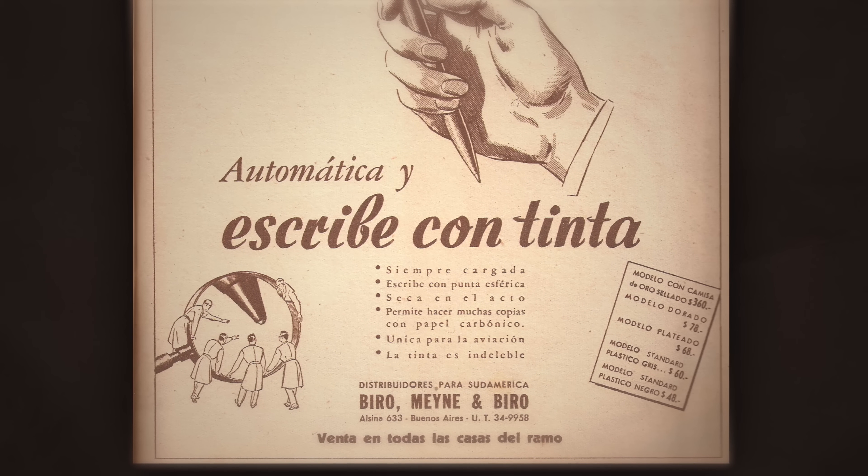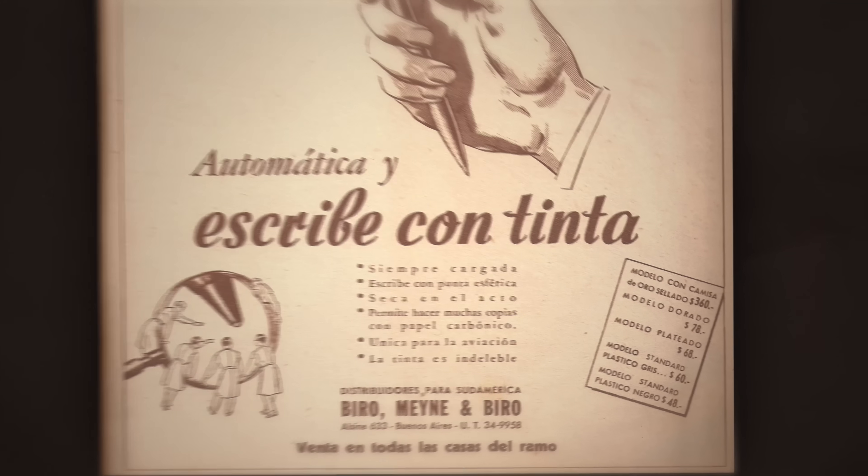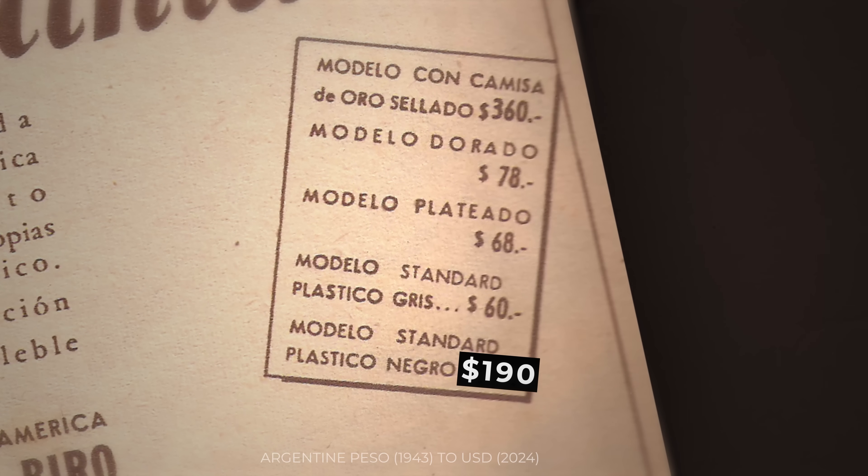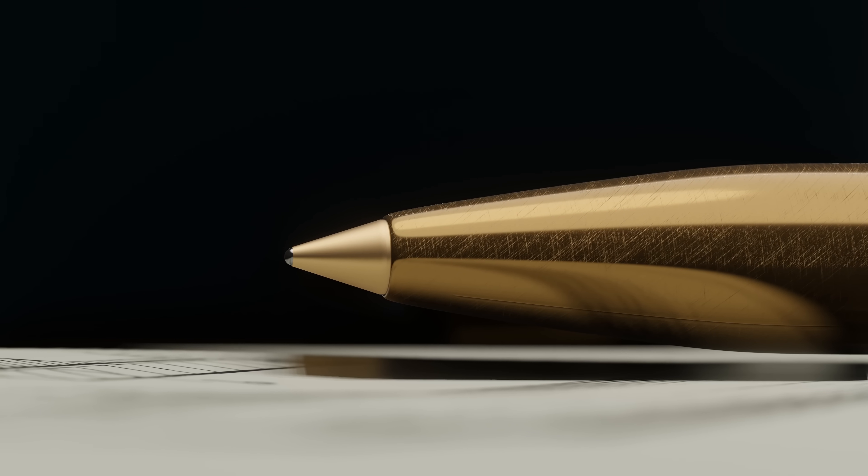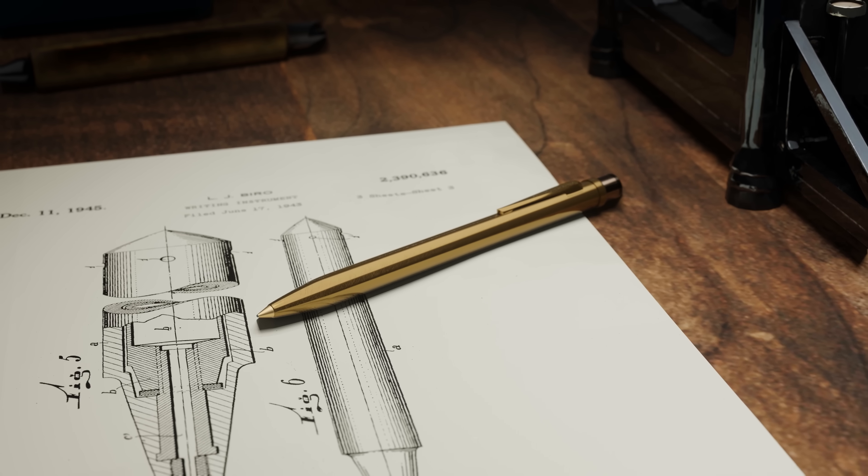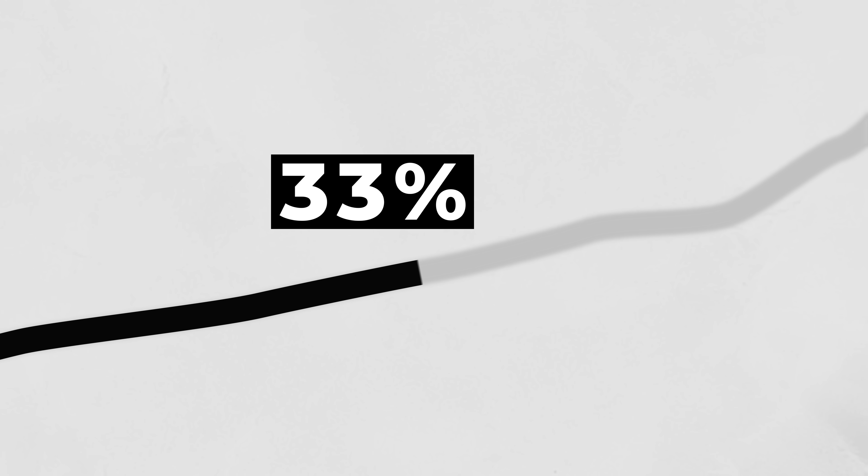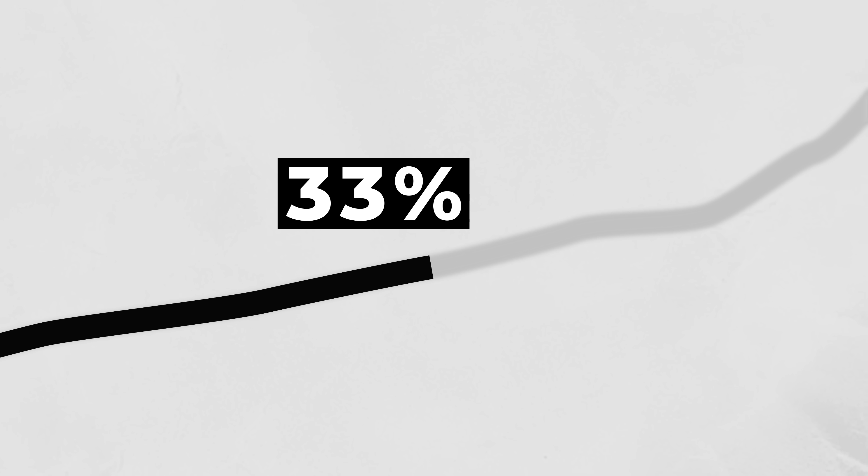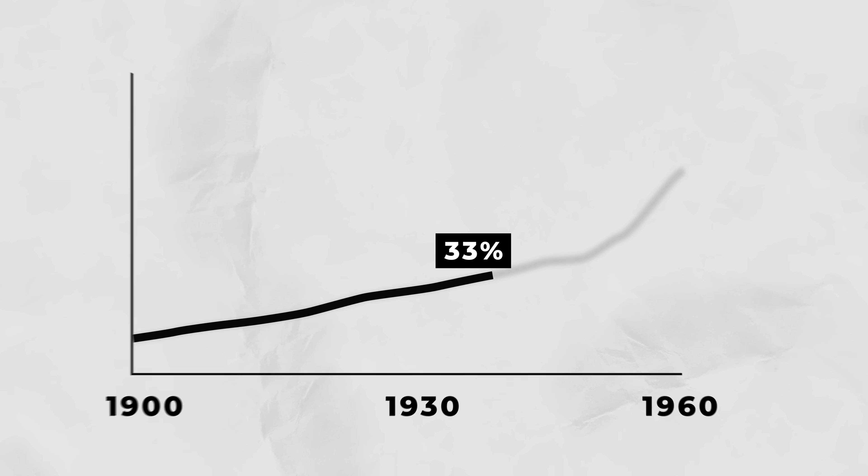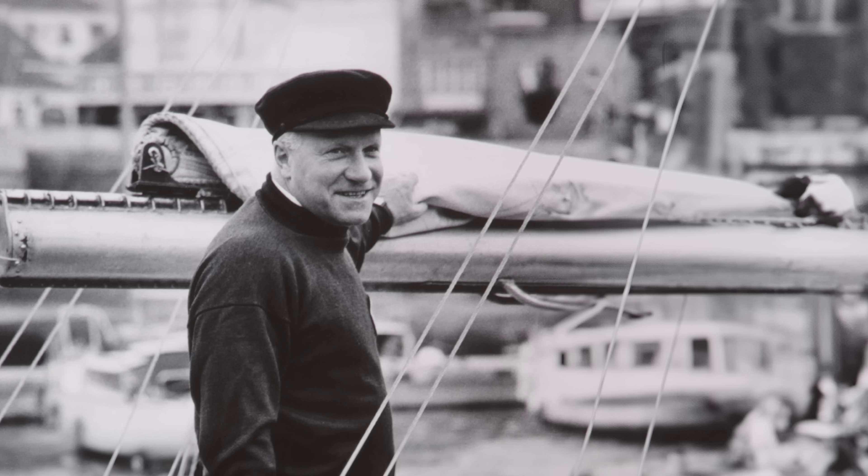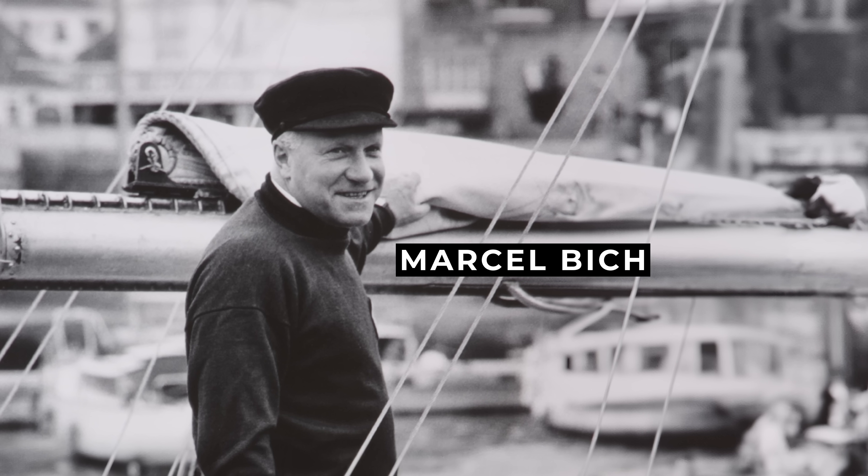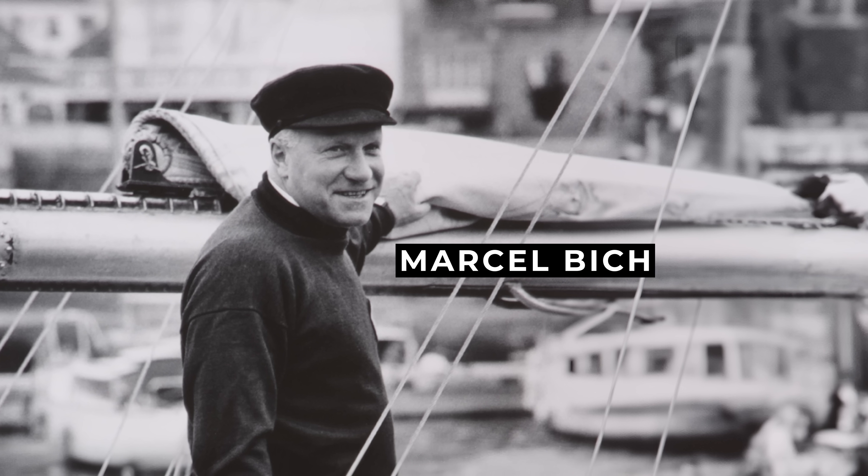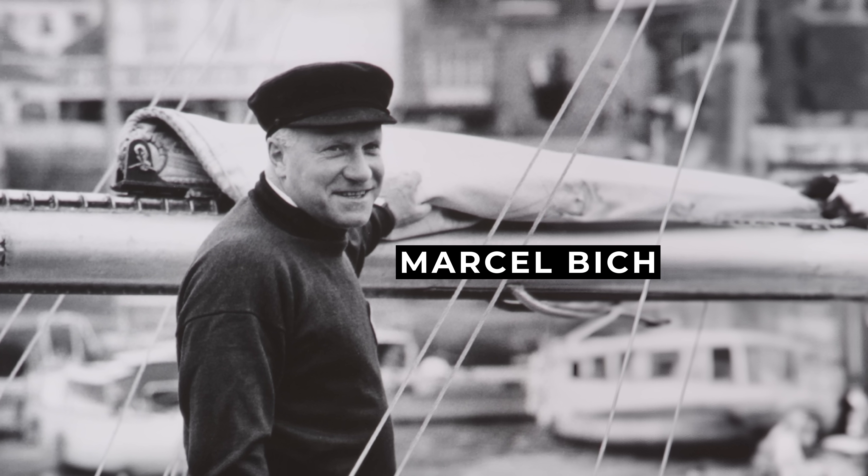But there was still one huge problem. The cheapest pen he offered cost an incredible $190 in today's money. And so, although the design was great, he never achieved mass-market success. At this point, literacy rates had only hit around 33%, and pens remained a luxury item. But just a few years later, French manufacturer Marcel Biche discovered Biro's pen and saw a huge opportunity.